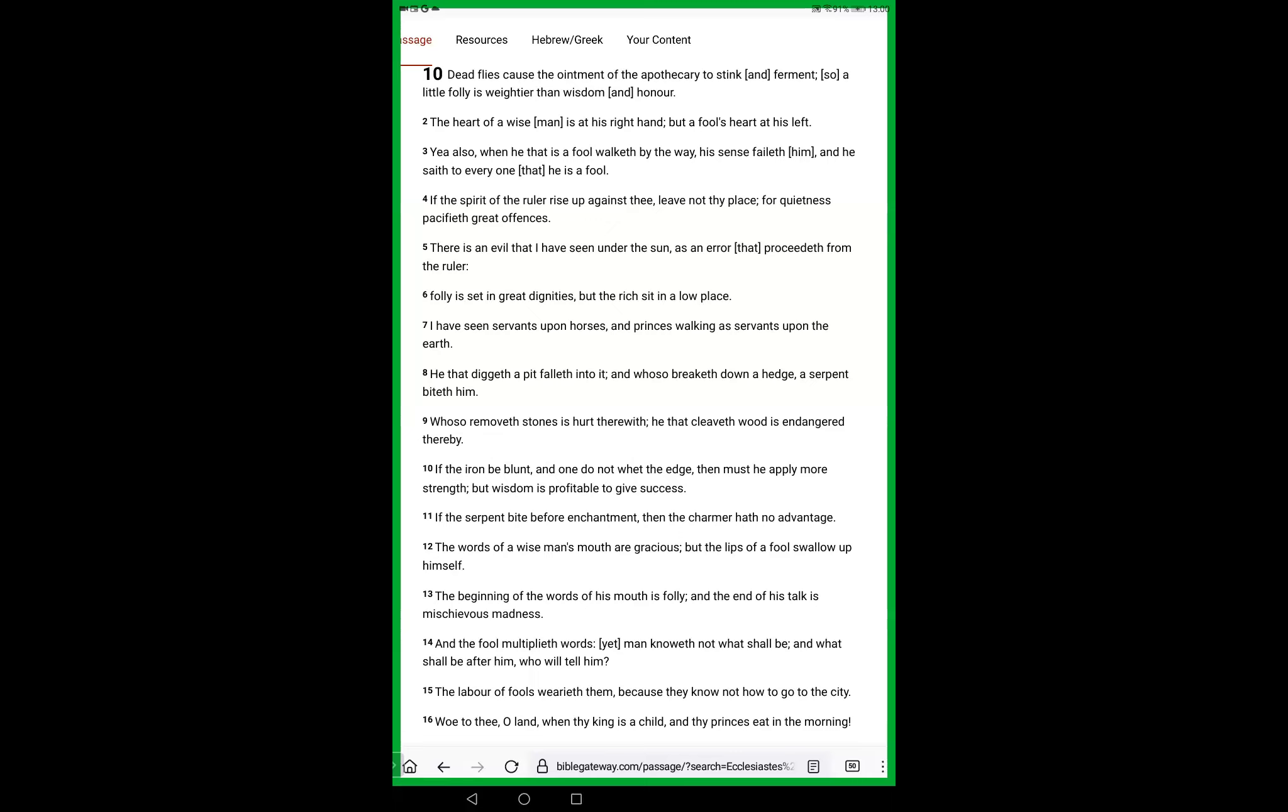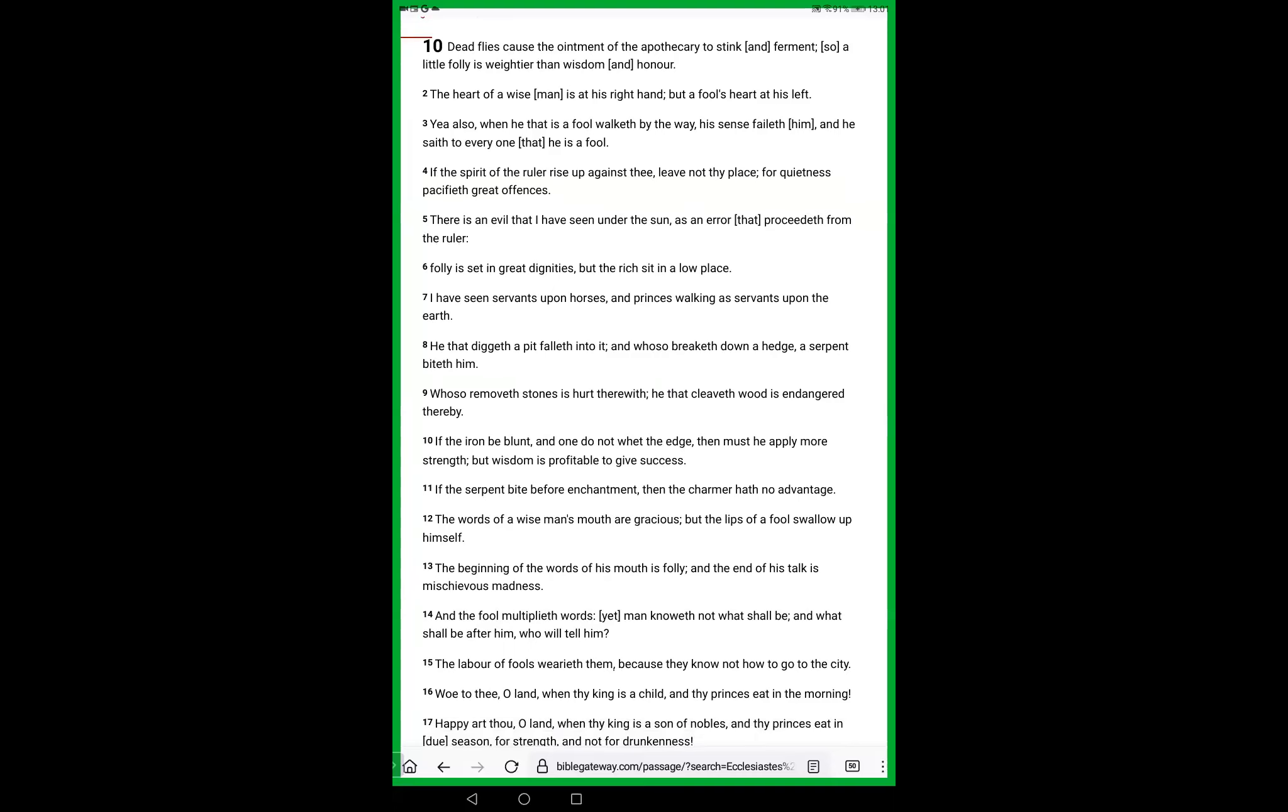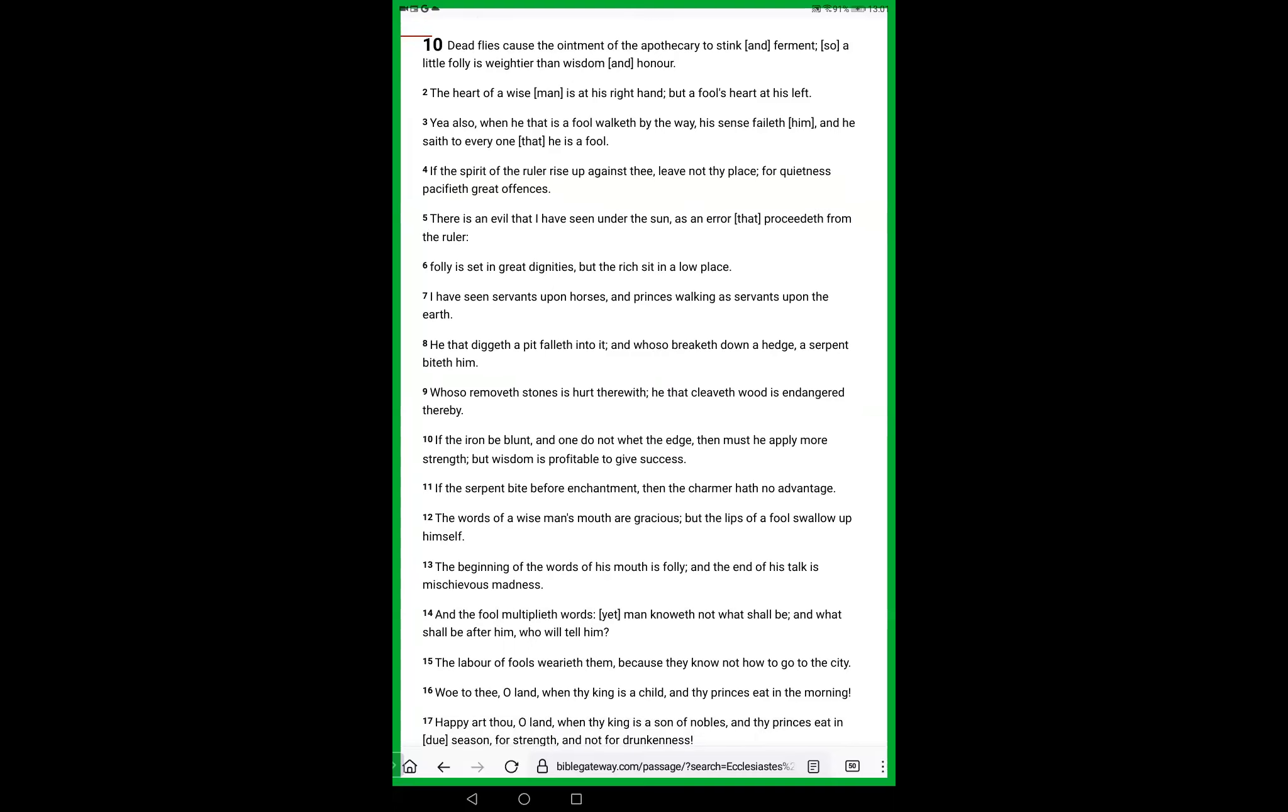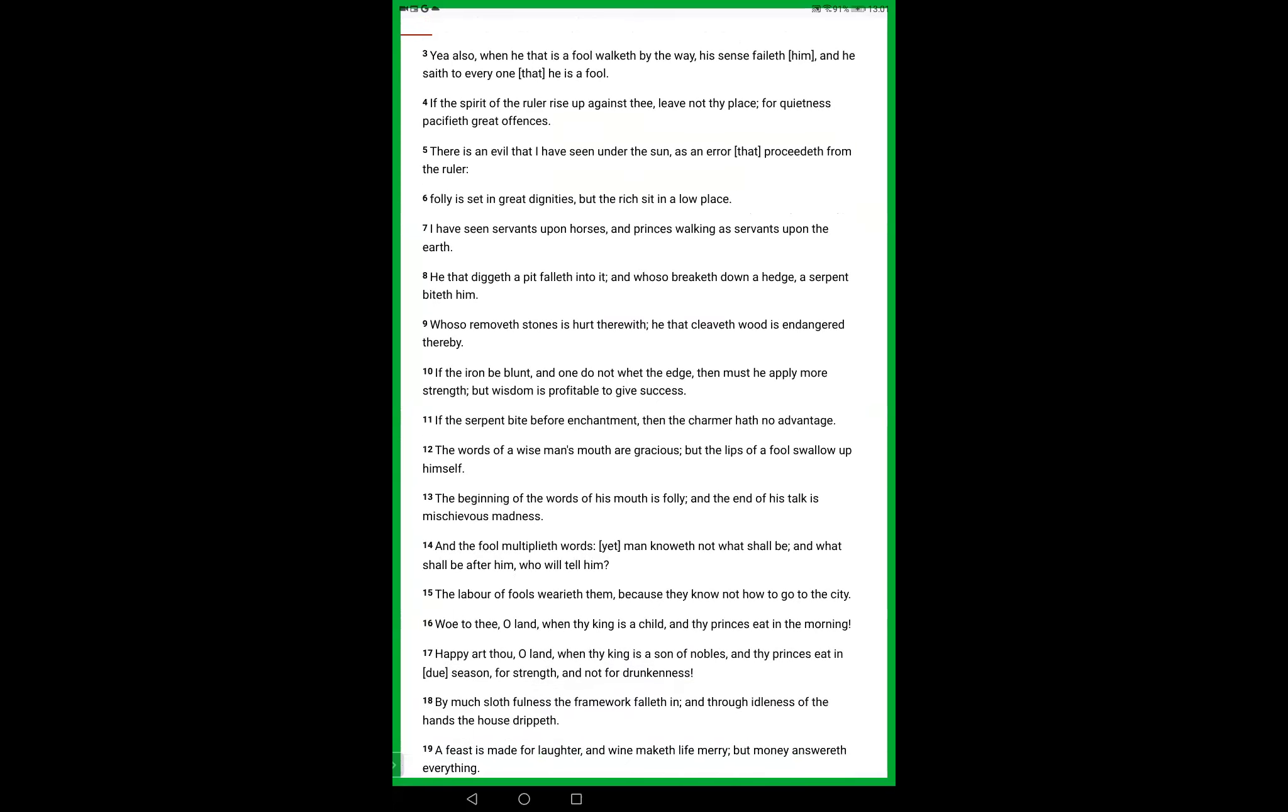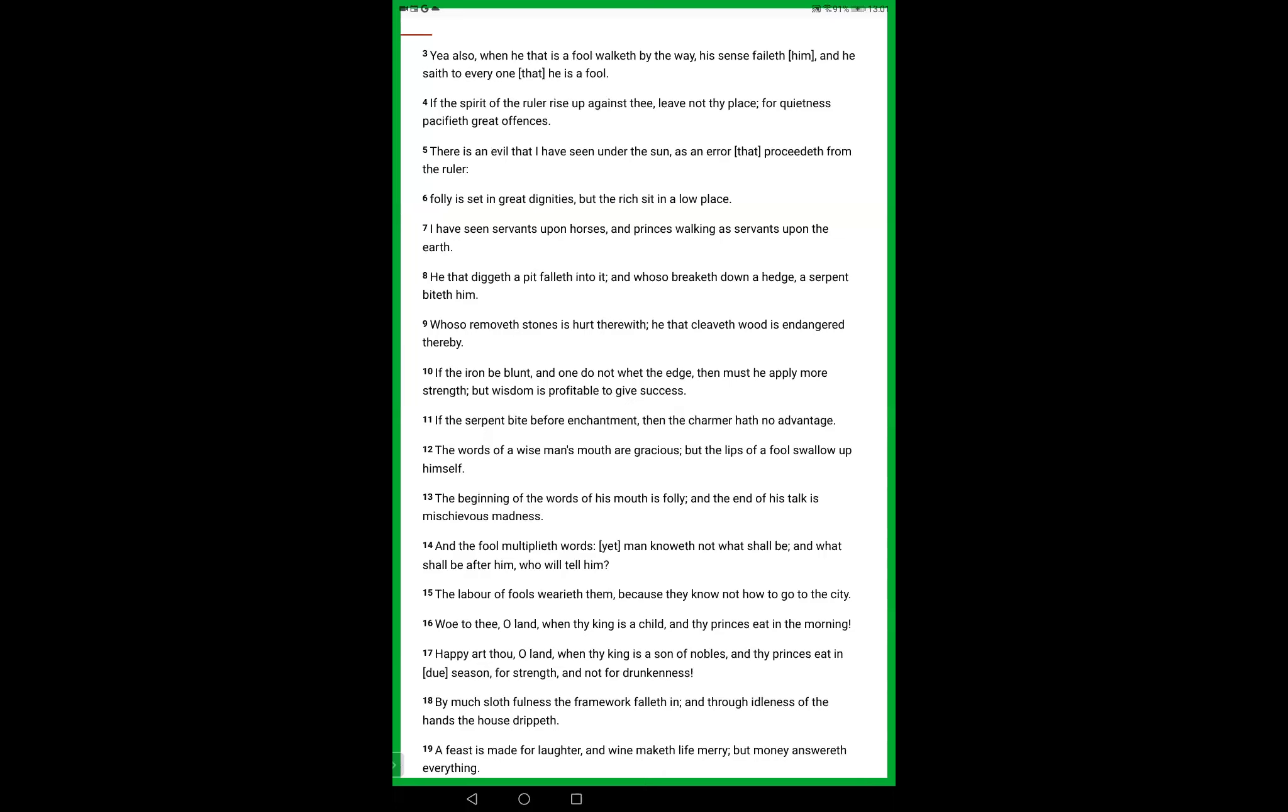There is an evil that I have seen under the sun, as an error that proceedeth from the ruler. Folly is set in great dignities, but the rich sit in a low place. I have seen servants upon horses and princes walking as servants upon the earth. He that diggeth a pit falleth into it, and whoso breaketh down a hedge, a serpent biteth him. Whoso removeth stones is hurt therewith, he that cleaveth wood is endangered thereby. If the iron be blunt, and one do not whet the edge, then must he apply more strength, but wisdom is profitable to give success.